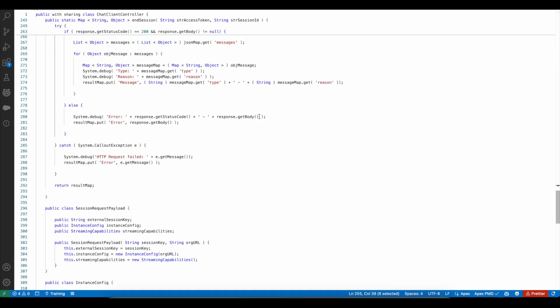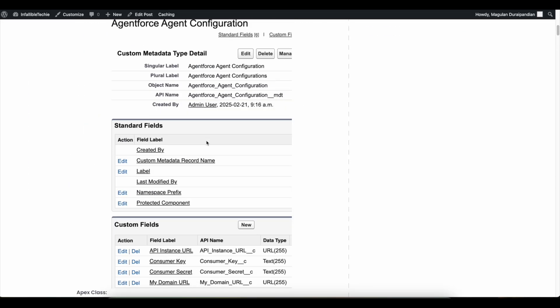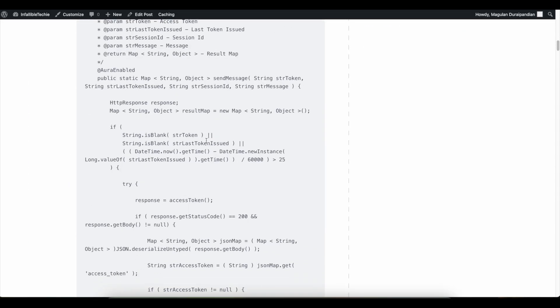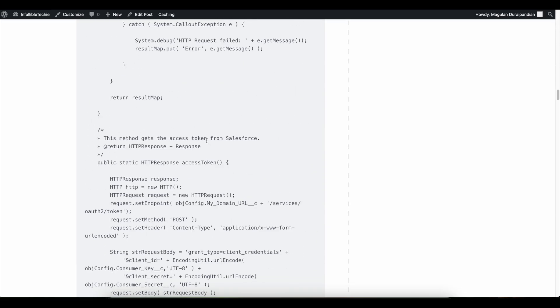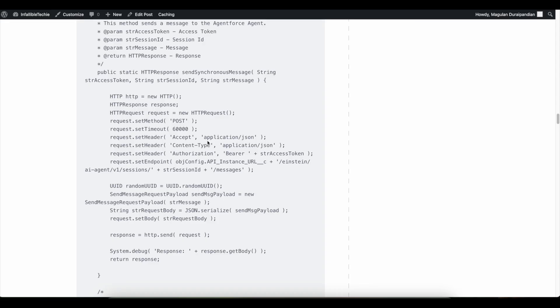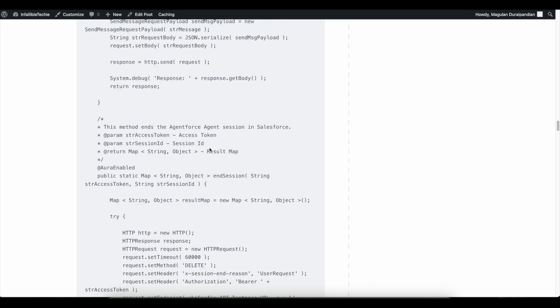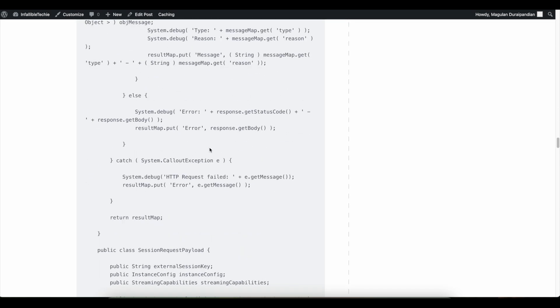Please check the video description. In the video description I have given my blog post link. From the blog post you should be able to get the sample Apex code and the Lightning Web Component code for your reference. I hope it was helpful. Thank you for watching.